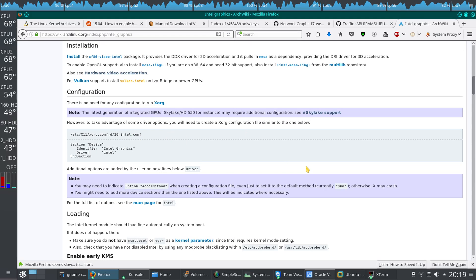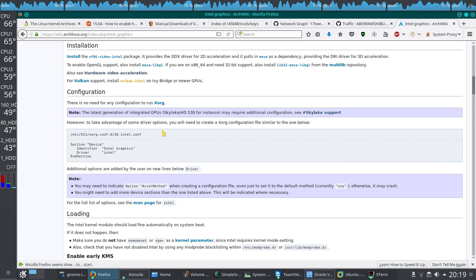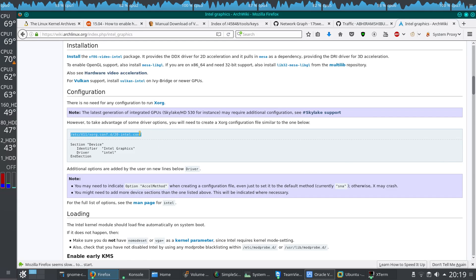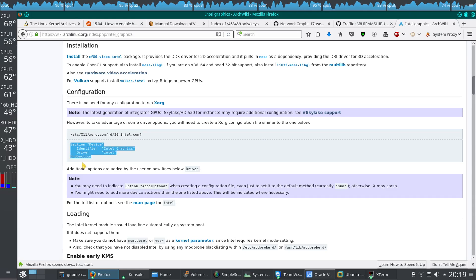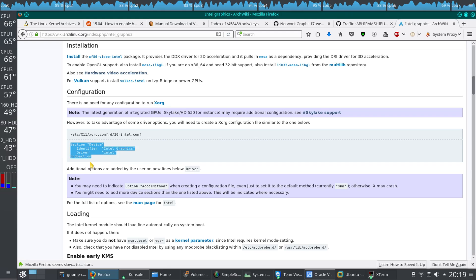After that, if everything is configured, we can just go to X configuration. Then you have to edit this file and save these details into the file.